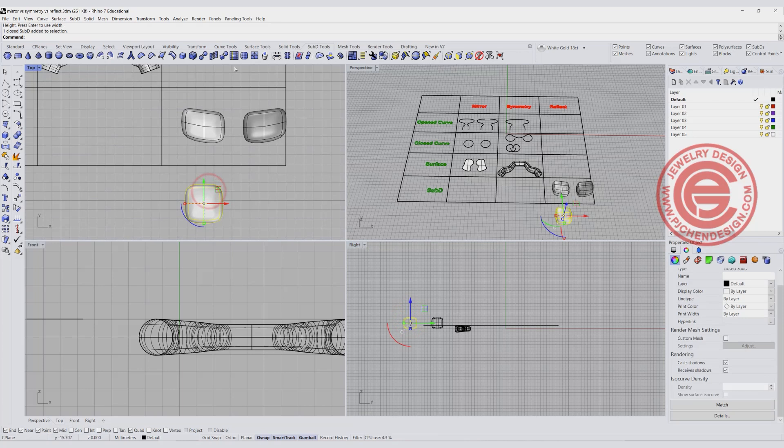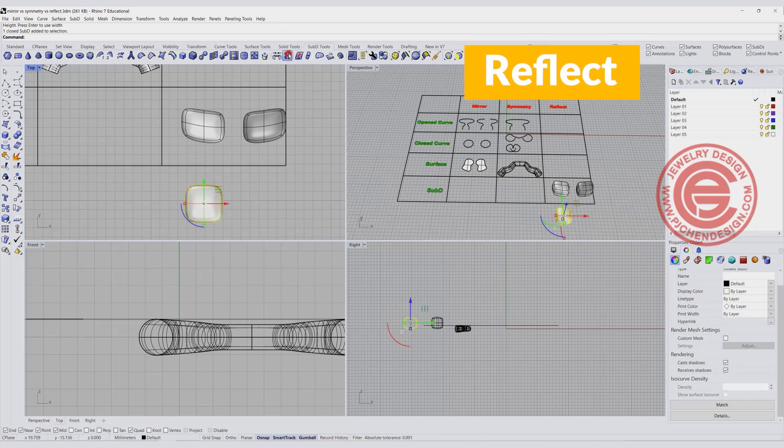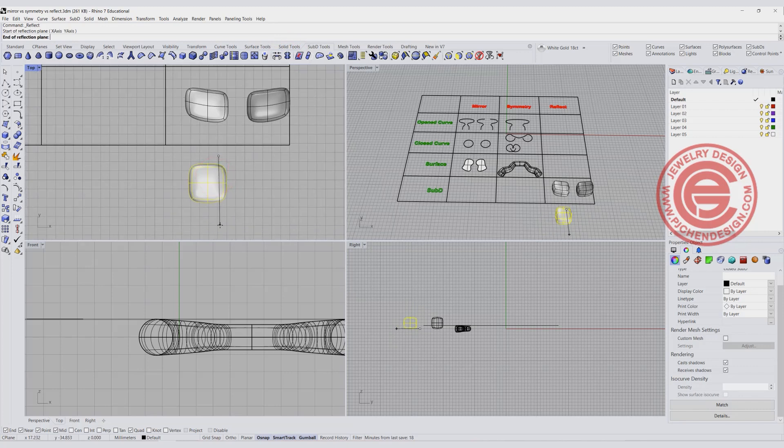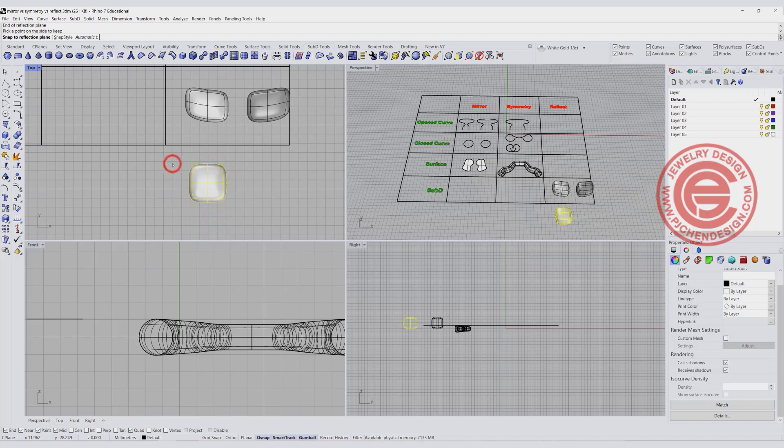And this time, when I choose the Reflect, I'm going to reflect inside of the shape. So it's going to be something like this. And I'm going to again click on the side I want to keep and hit enter.